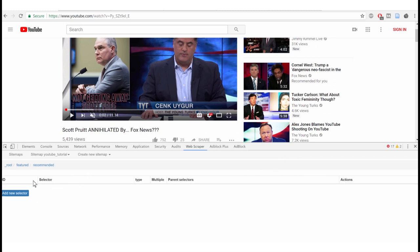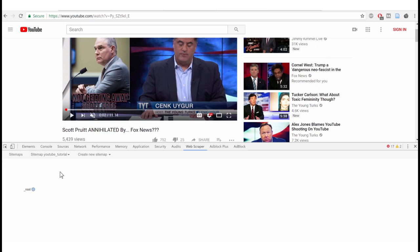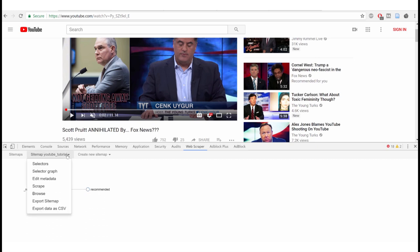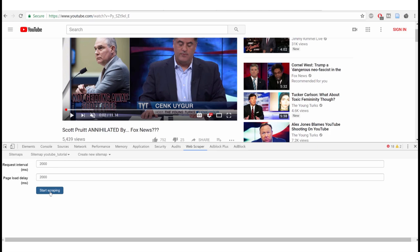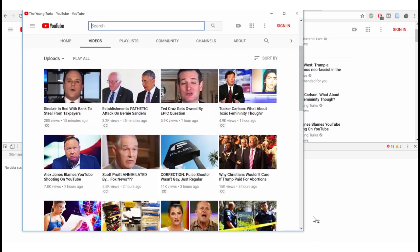Let's look at the selector graph: we go from the root to 'featured,' and from 'featured' into 'recommended.' Then go to the sitemap 'YouTube tutorial' and click 'Scrape,' then 'Start Scraping.' The scraper begins running — it goes to our list, enters the first video, scrapes the recommended videos on the side, then the second video, third video, and continues.